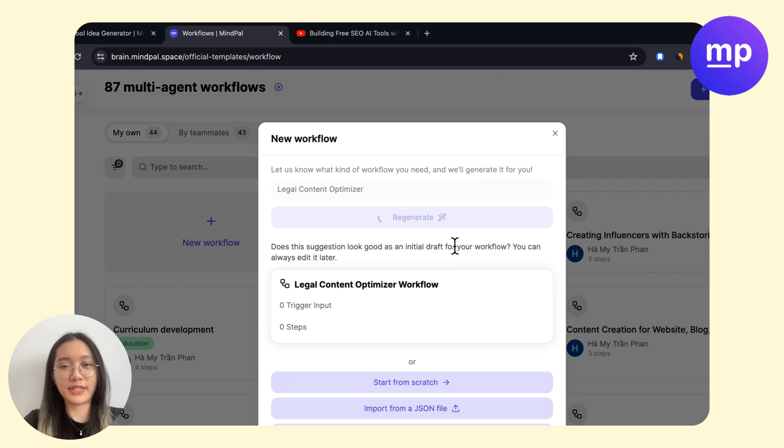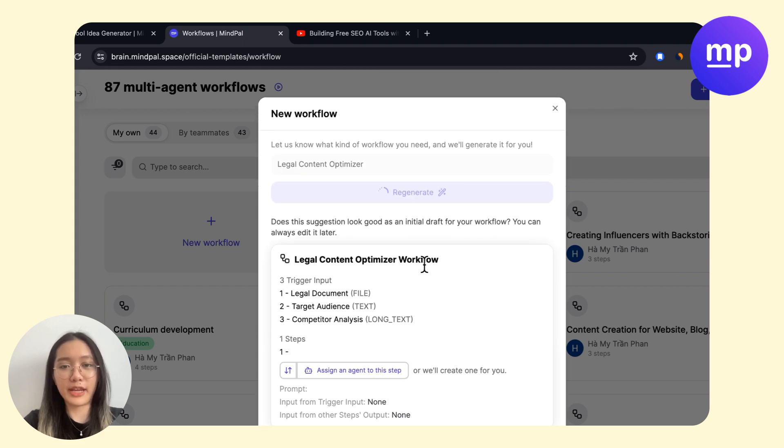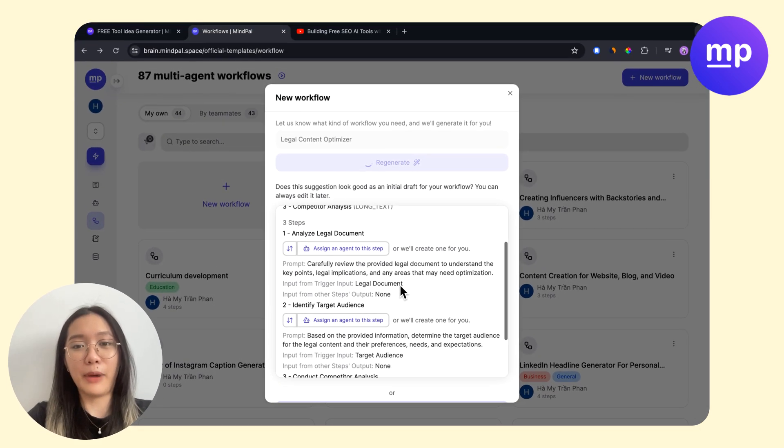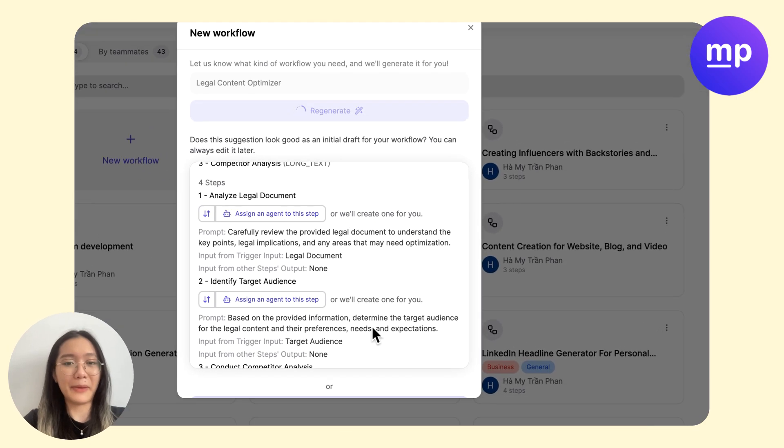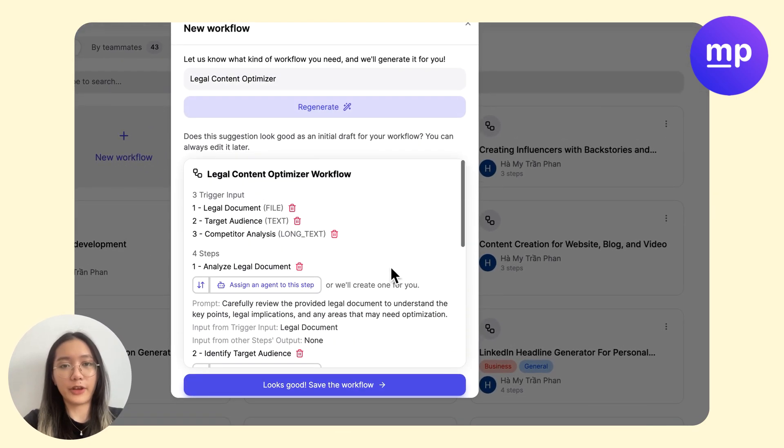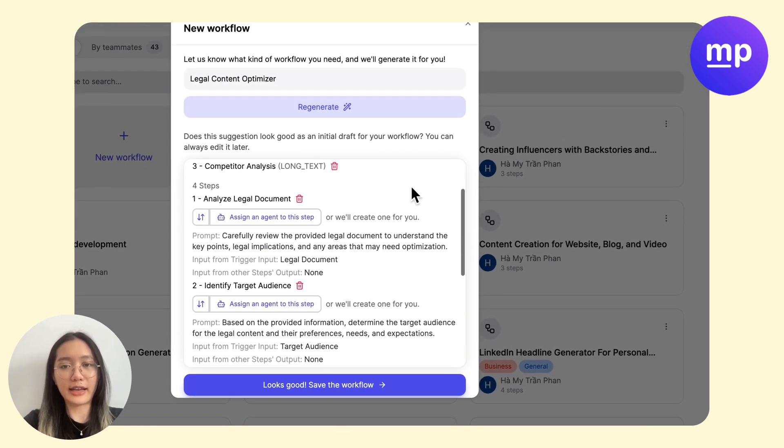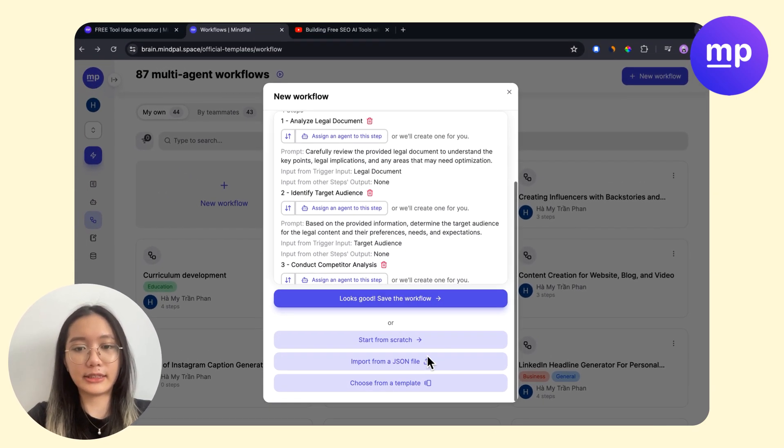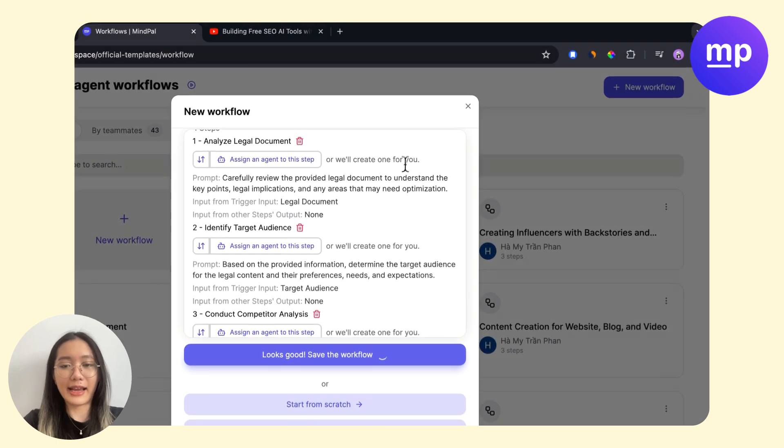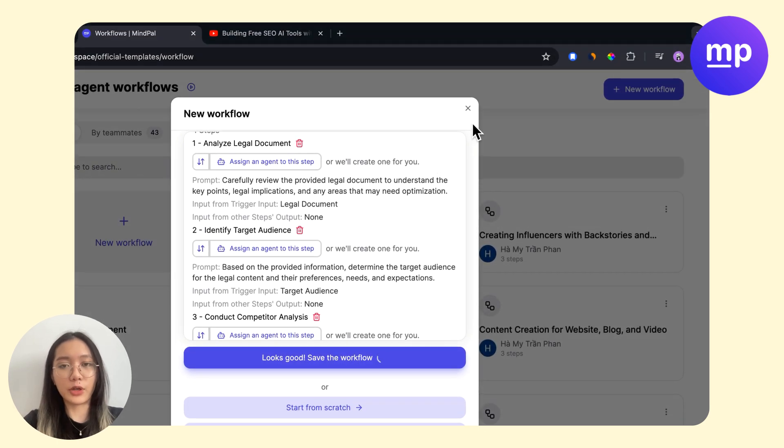I will show you the process of building a basic tool and publishing it in just one minute on Mypal. So here we have the workflow that is already made, then I can save this workflow.